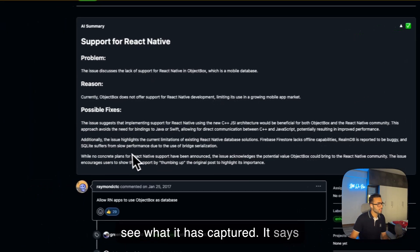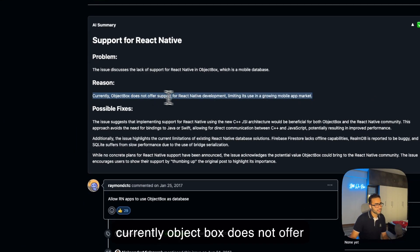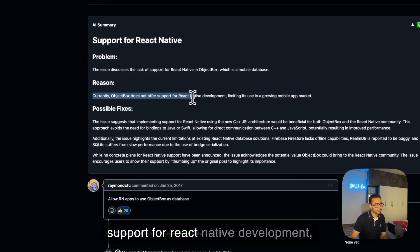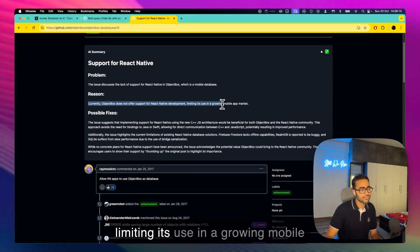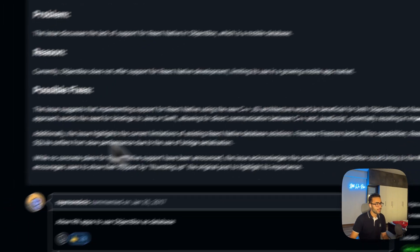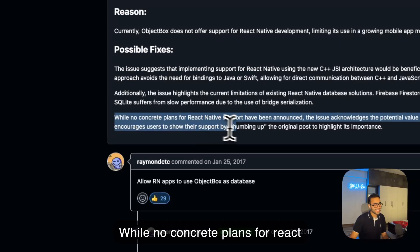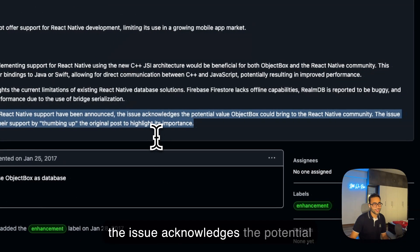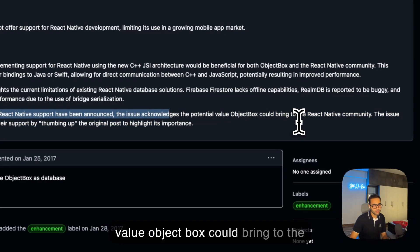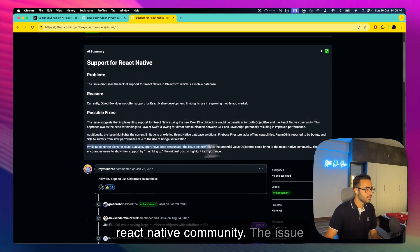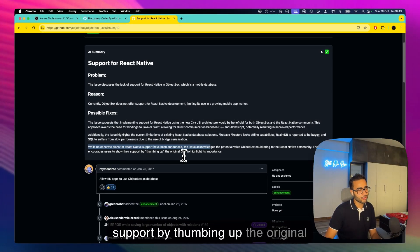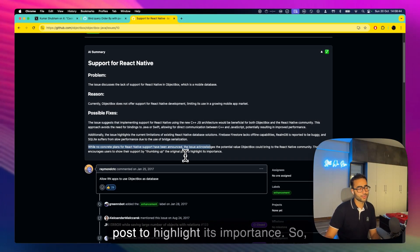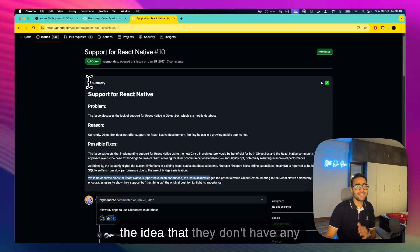It says currently ObjectBox does not offer support for React Native development, limiting its use in a growing mobile app market. While no concrete plans for React Native support have been announced, the issue acknowledges the potential value ObjectBox could bring to the React Native community. The issue encourages users to show their support by thumbing up the original post to highlight its importance. So just by reading this summary I got the idea that they don't have any concrete plans to implement it right now and this saves my time.